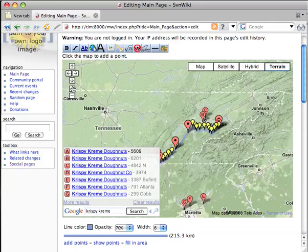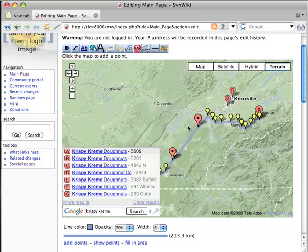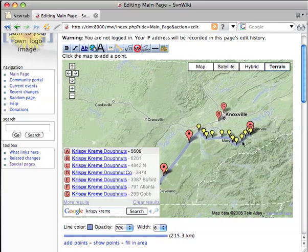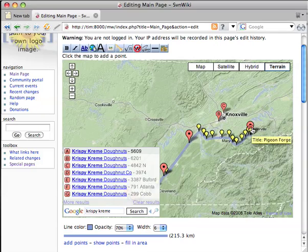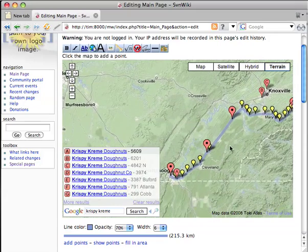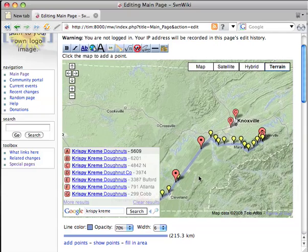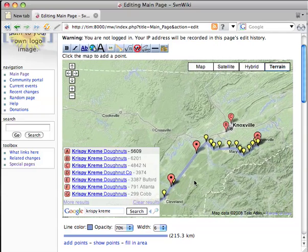If we zoom back in, we see there's — oh no. We've got a Krispy Kreme in Chattanooga and a Krispy Kreme in Pigeon Forge, but there's really not one in between. This is a tragedy. We're going to have to reroute through Knoxville.